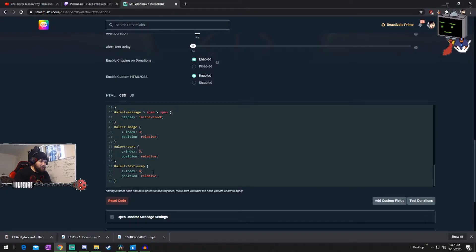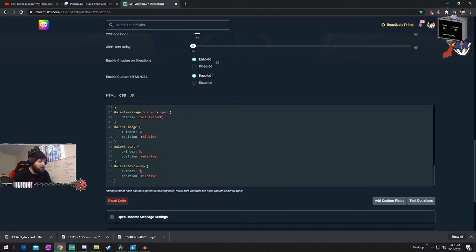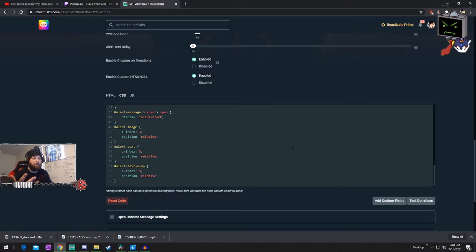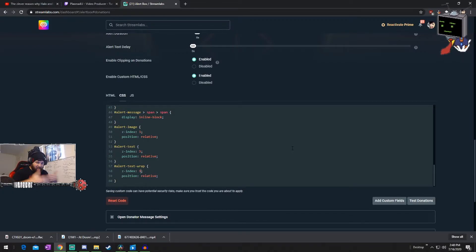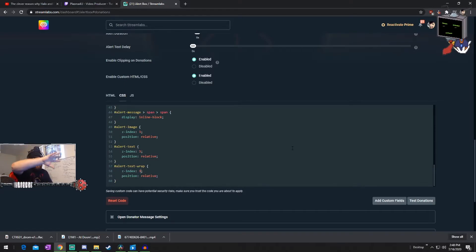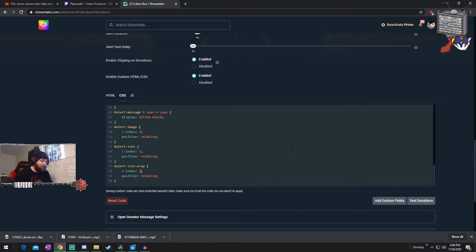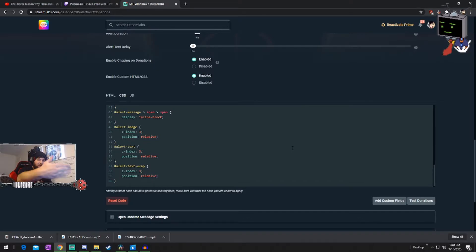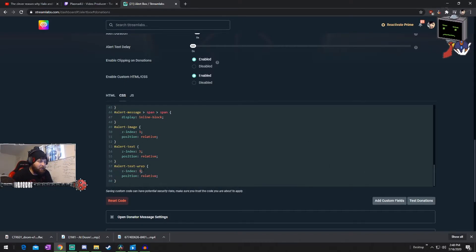What that does is it tells the alert image, the text, and the text wrap to appear underneath the notification. It's layering — Z index. Z is the Z axis, that's like in a 3D realm. So X and Y would be like a graph — the position of where it's at. Z would be the layer of where it's at. So you would change those to 3.